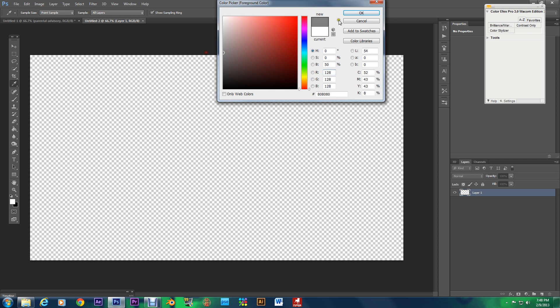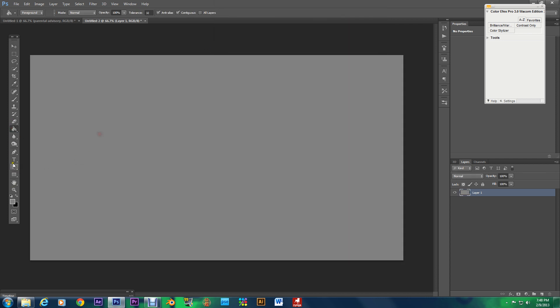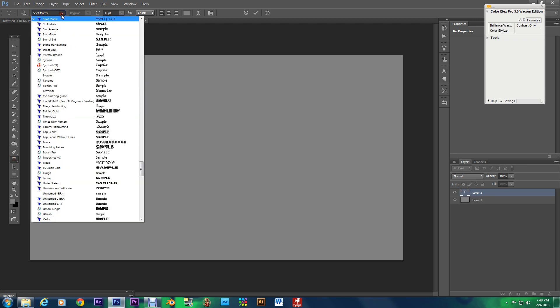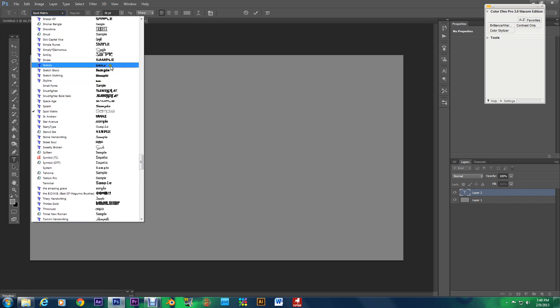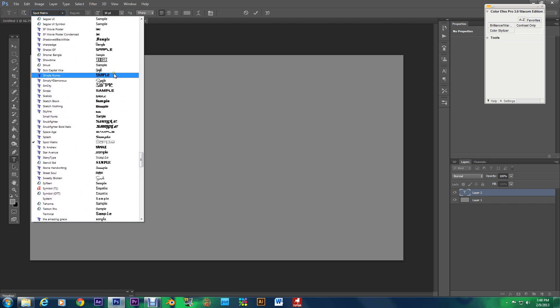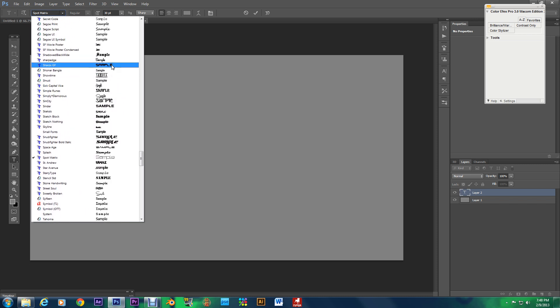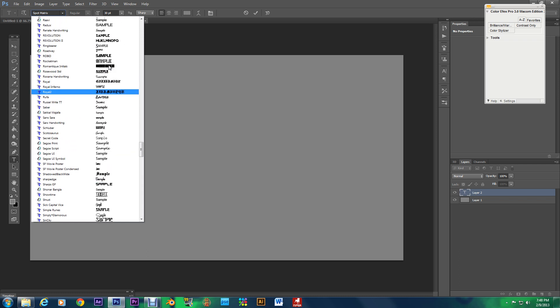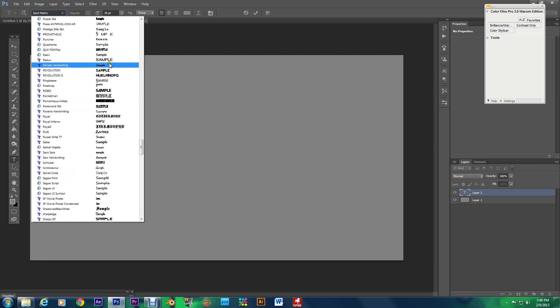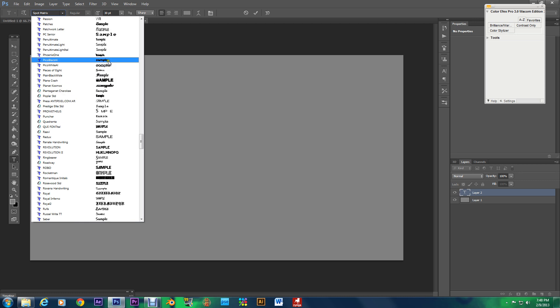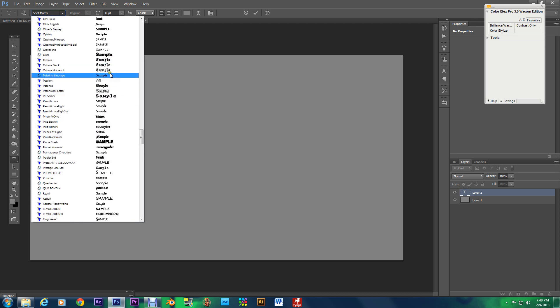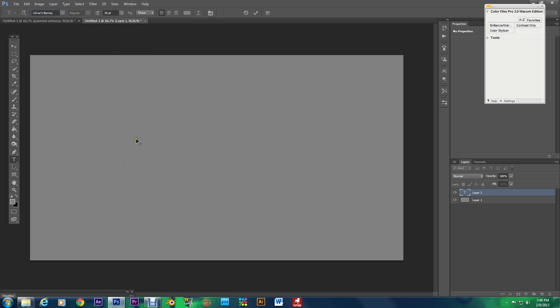And what you can start off by doing is choosing whatever font you want. So I'm going to choose some random fonts just to keep the variety in full swing let's see I've got a ton of fonts.